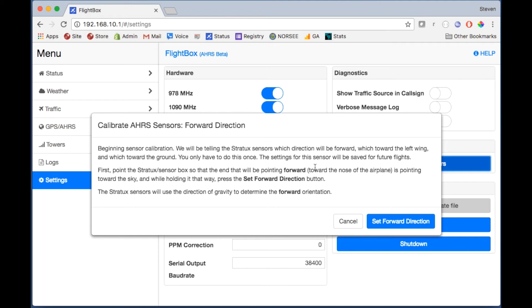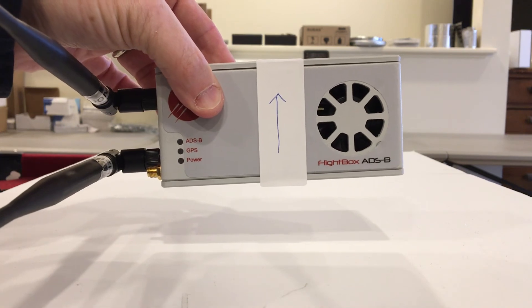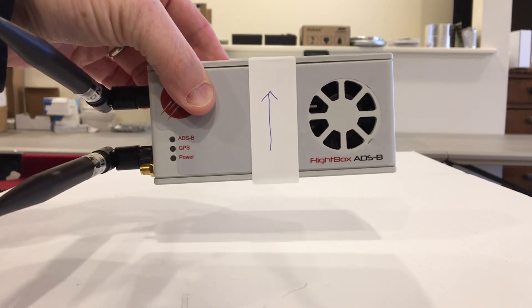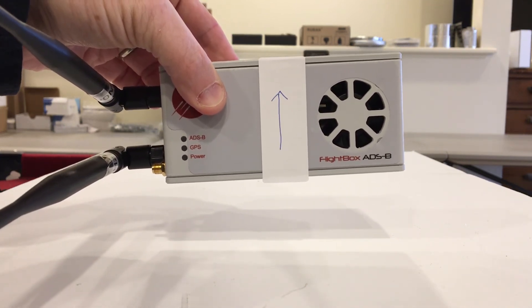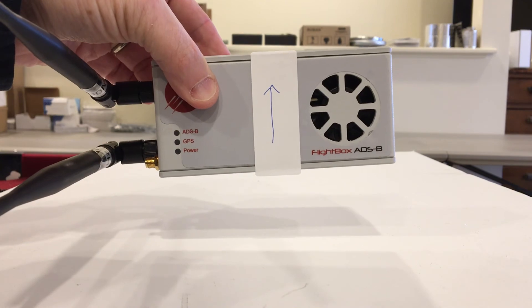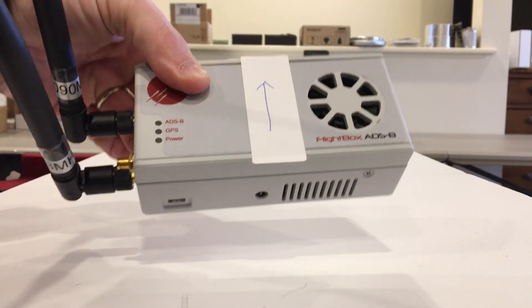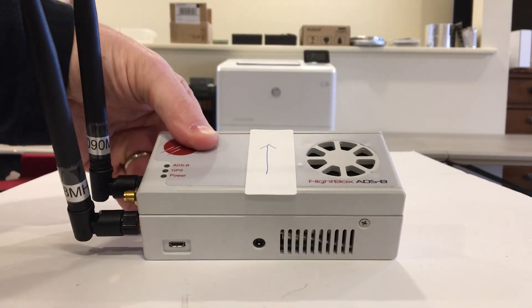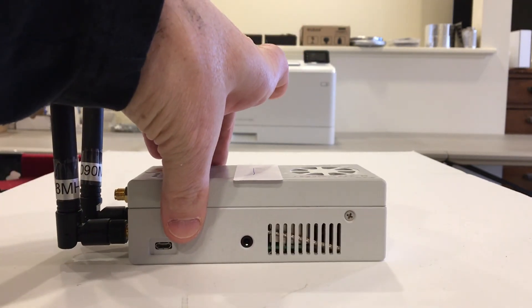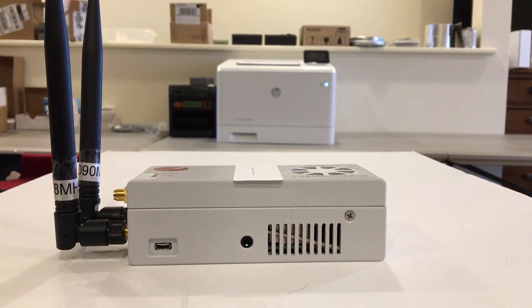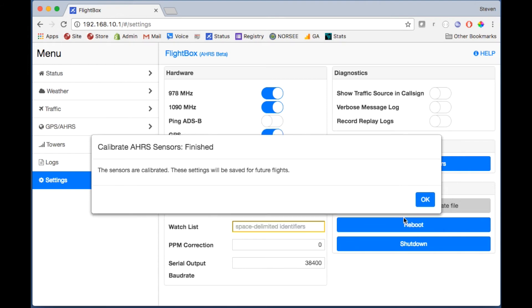The arrow that we drew we're going to actually make use of now. Click on this and it'll say to set the system up you're going to want to point the forward direction vertical straight up and down so that we can measure gravity and use that to figure out what up and down are. Take your system and turn it so that the arrow that you drew on that piece of tape is pointing straight up and then hit set forward direction. Then lay it back down in the orientation it will be when it's actually bolted to your airplane and hit the set up direction.